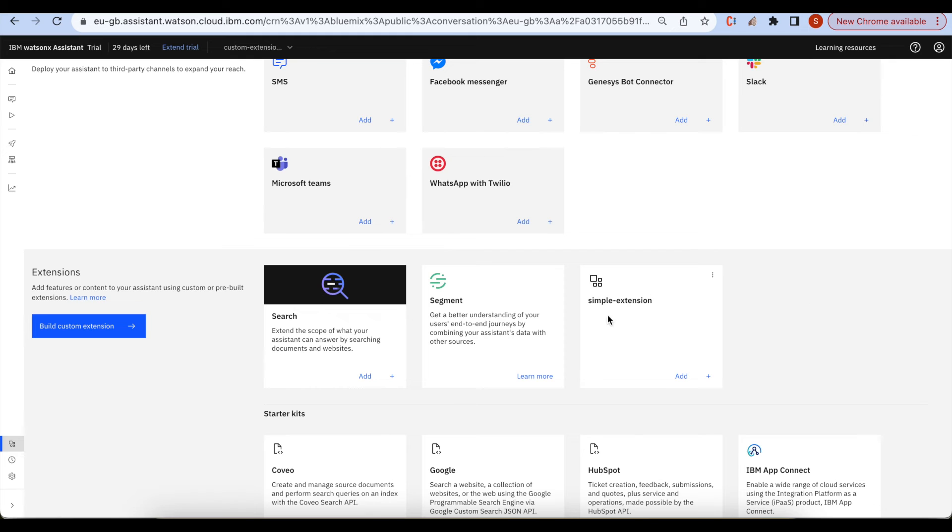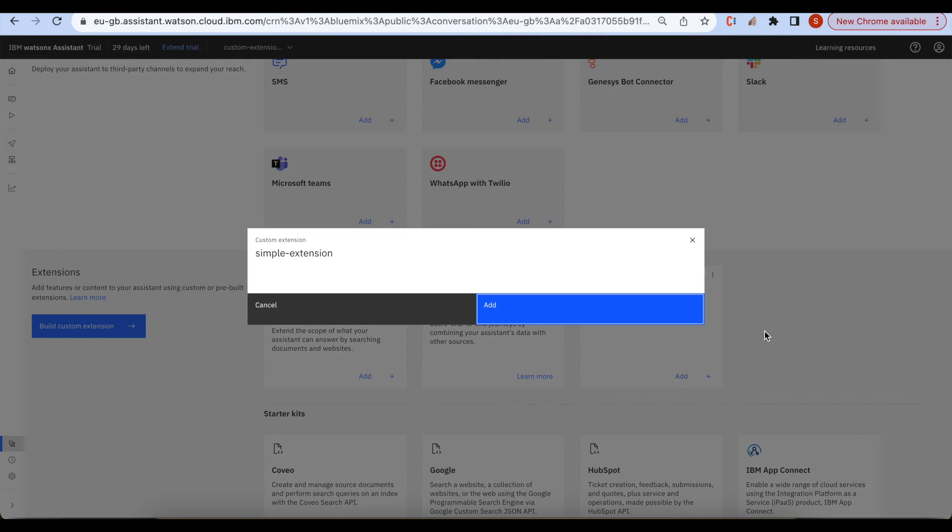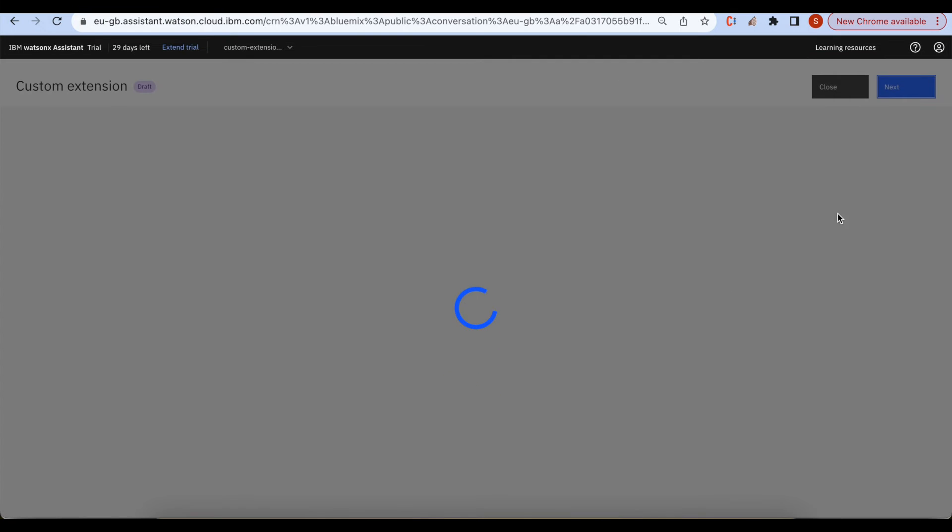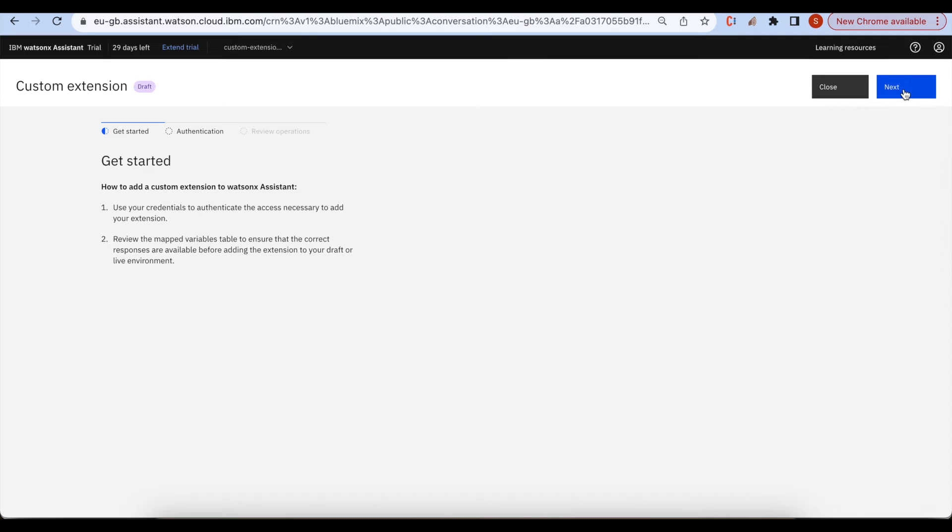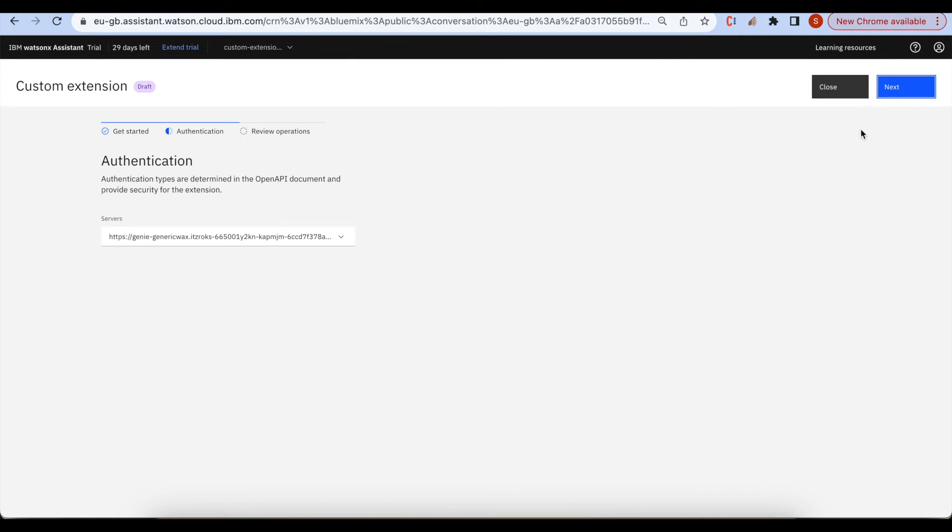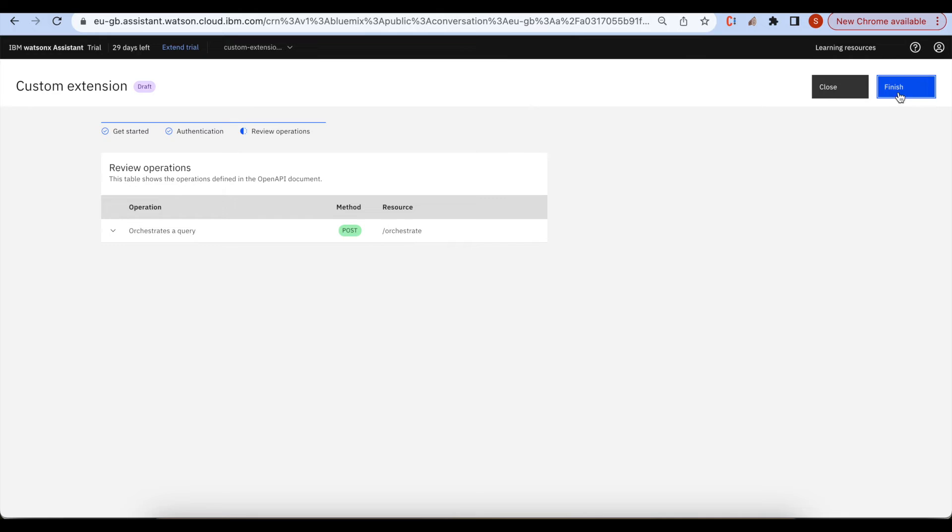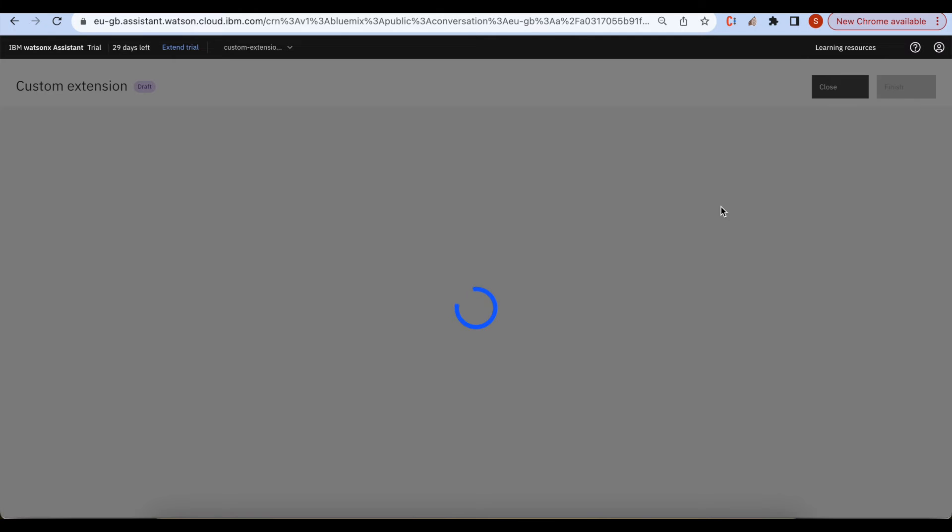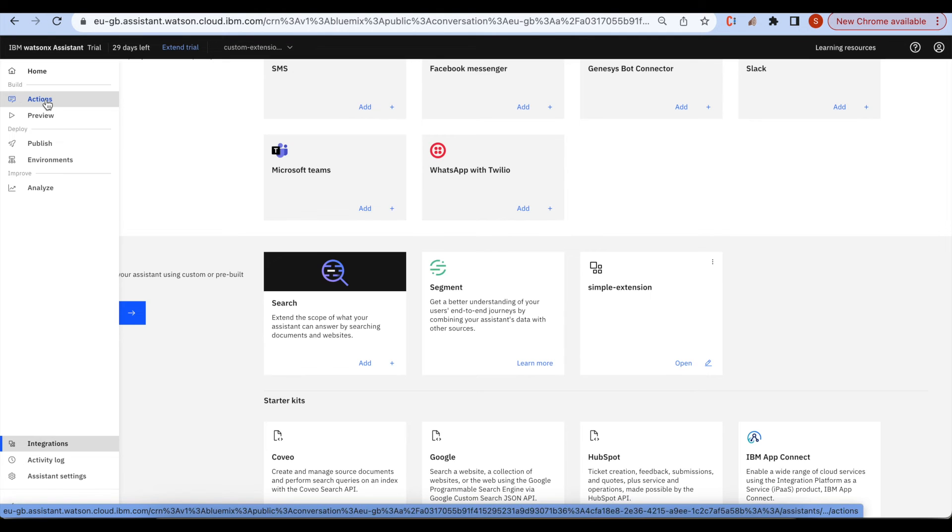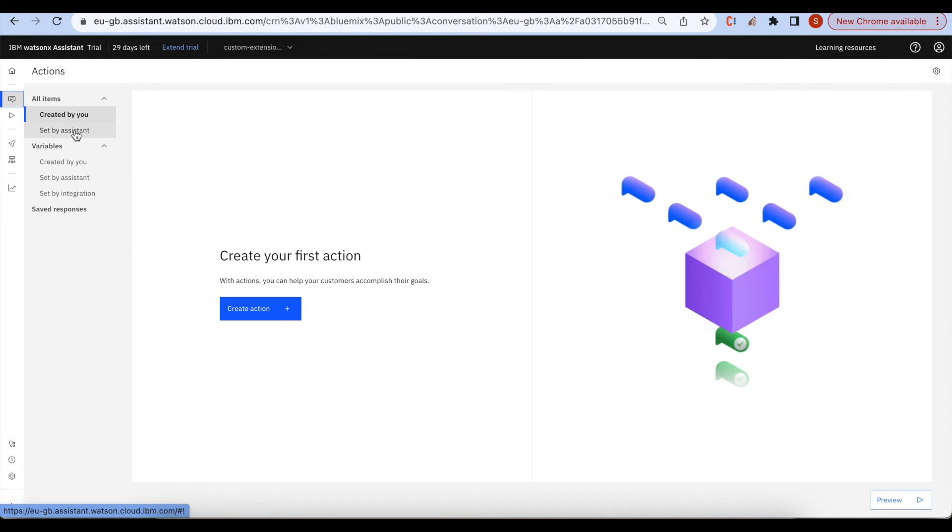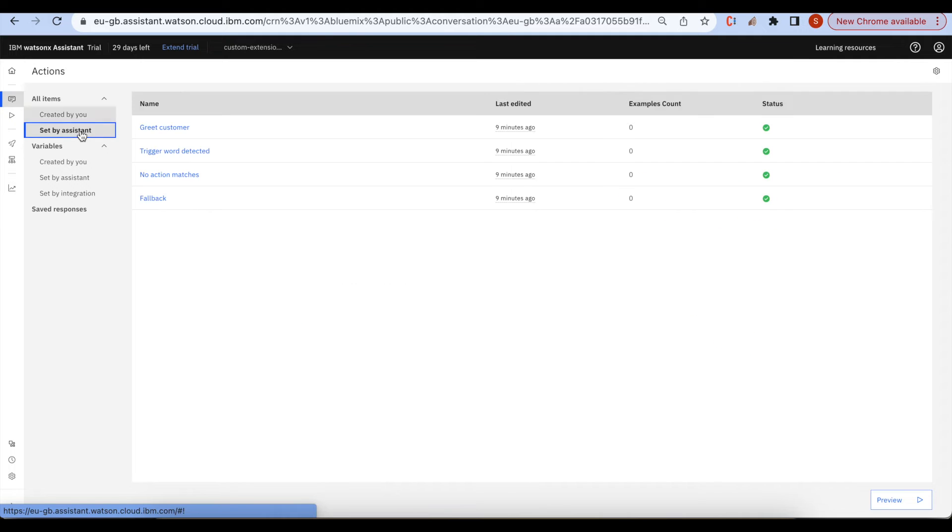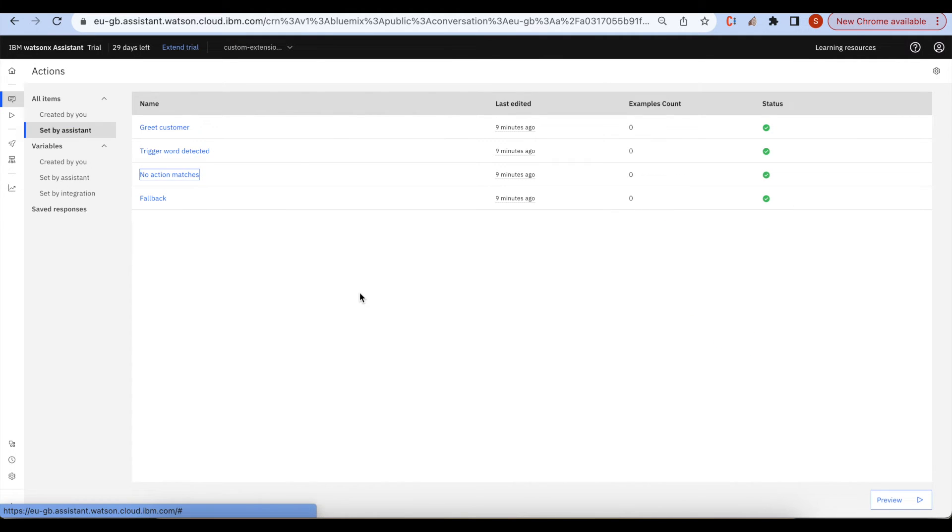Here we can see simple extension. We need to click on add and click on finish. Go to the set by assistant. Go to the set by assistant no action matches.